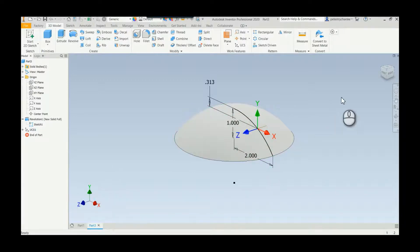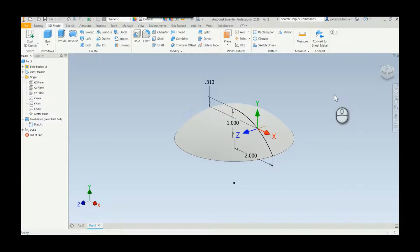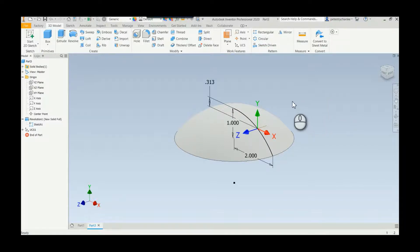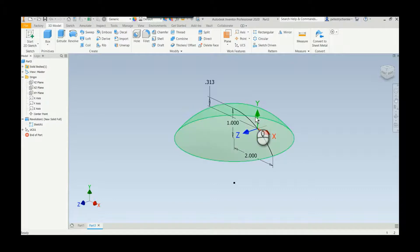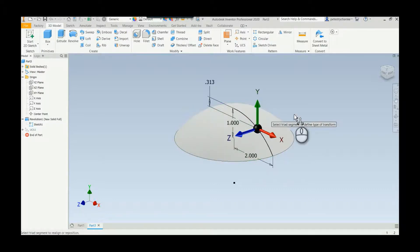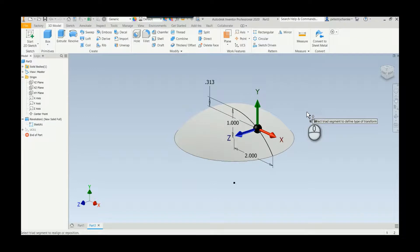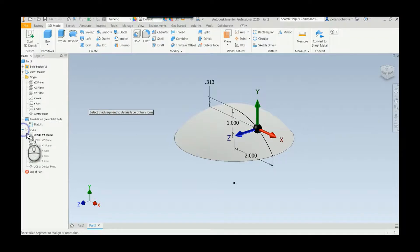Once we've done that, the trickiest bit of this operation believe it or not is just selecting the UCS. You have to find the actual indicator. There it is. Once I find it I can double click on it. It was highlighted in green, it's just a little tricky because what it's trying to do is pick all of the individual axes.